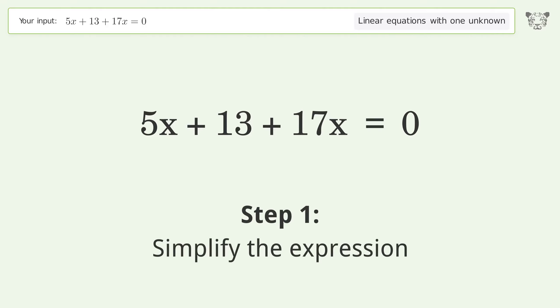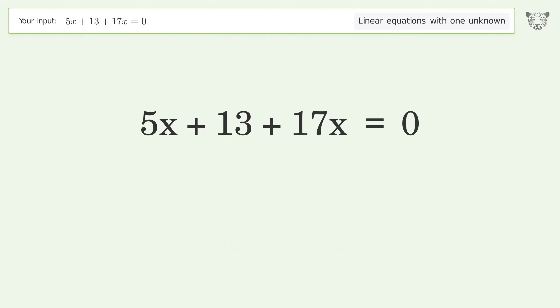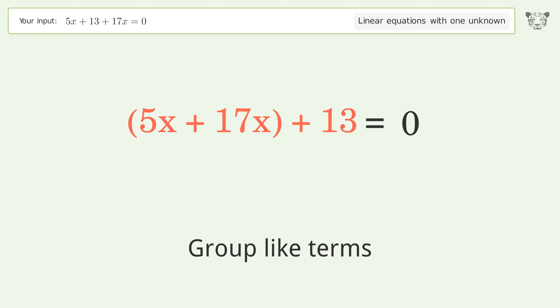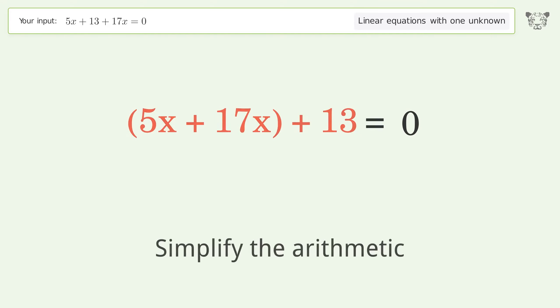Simplify the expression and group like terms. Then simplify the arithmetic.